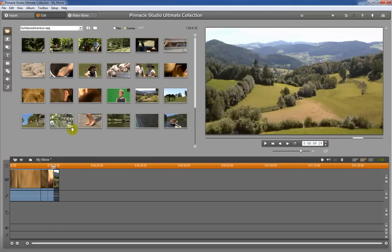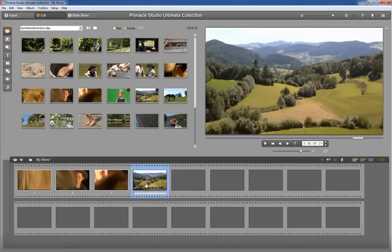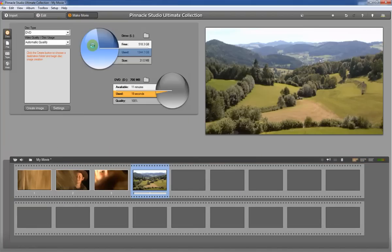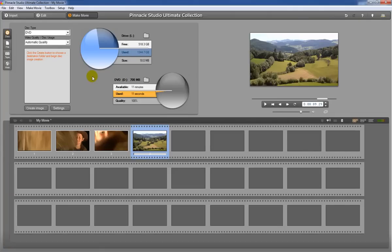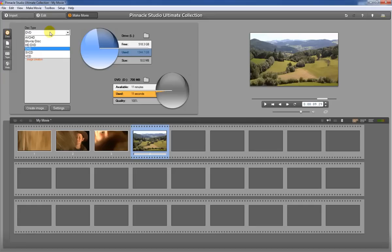Once we have our movie created down here then the next thing we want to do is make the movie. So you're gonna have four options to actually create this movie. One is gonna be create a DVD and you can create many different types of DVD including blu-ray discs and things like that.